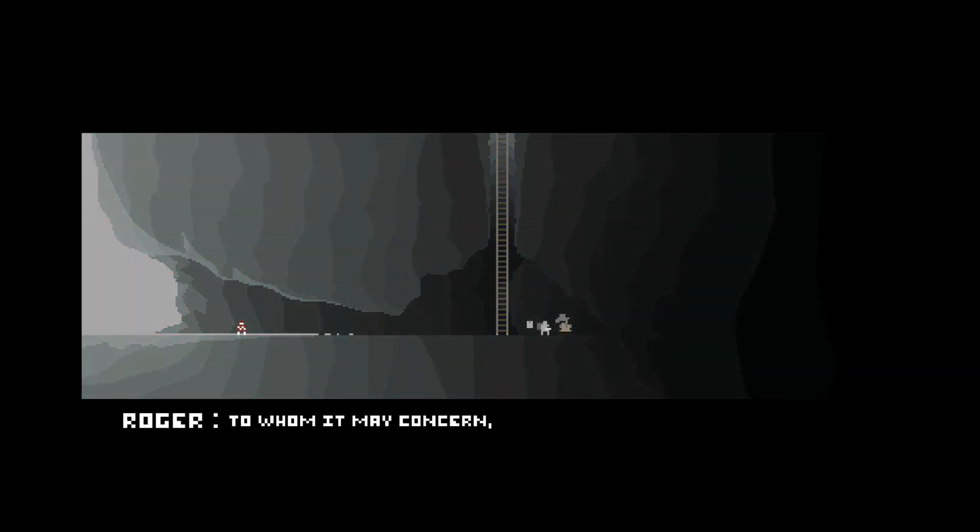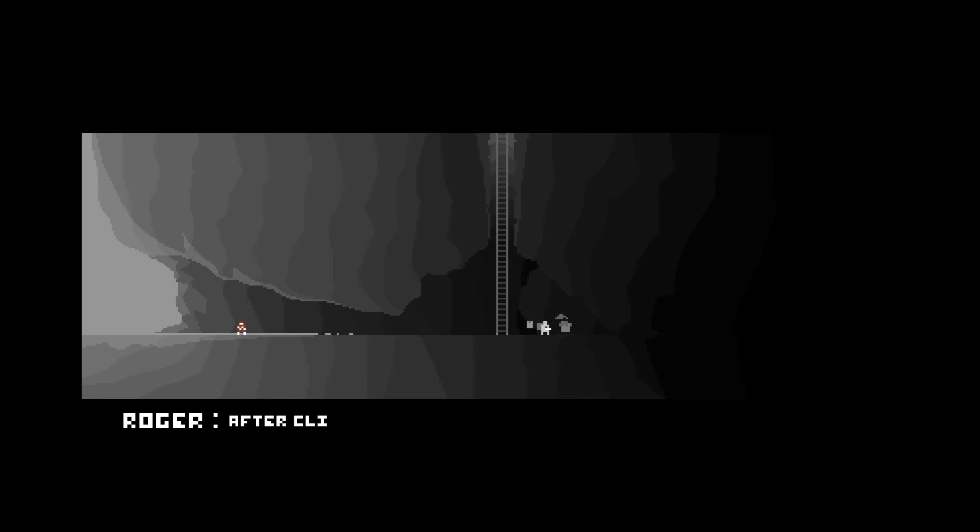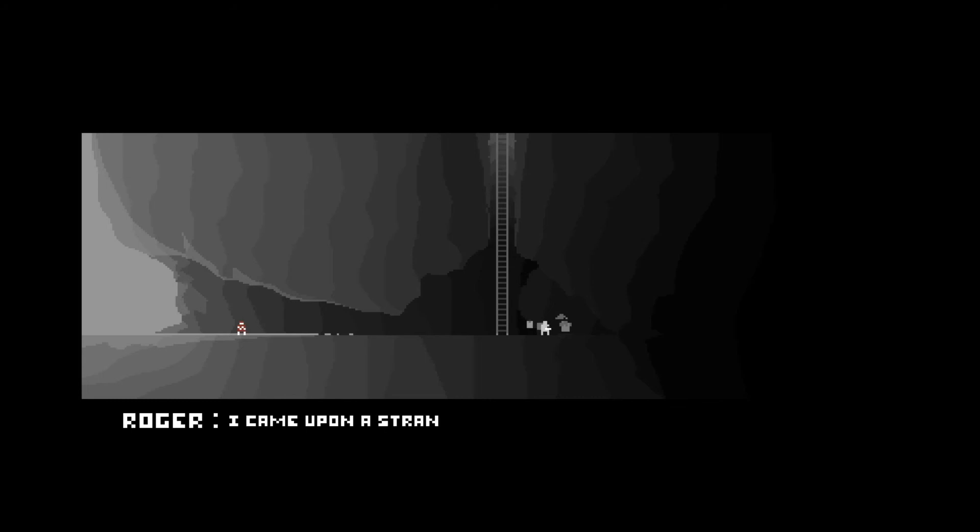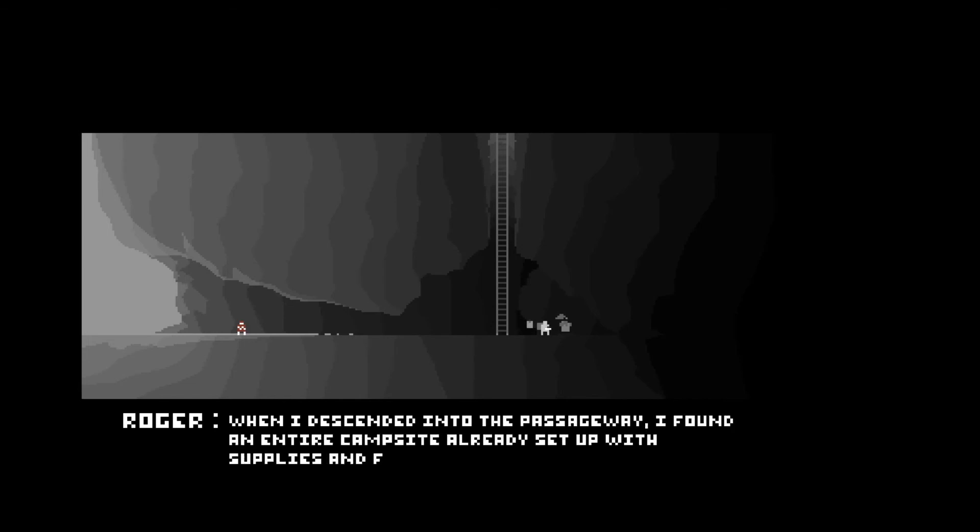To whom it may concern. I'm writing this letter after trekking through the enchanted lands of the Forgotten Realm. After climbing a mountain of which I believe I've almost reached a summit. I came upon a strange cabin that housed a secret passage dug into the mountain.